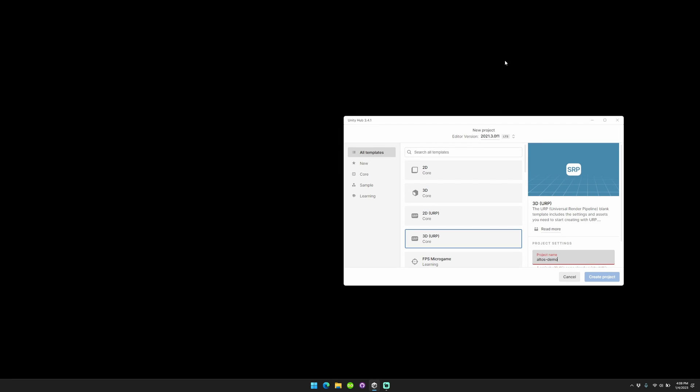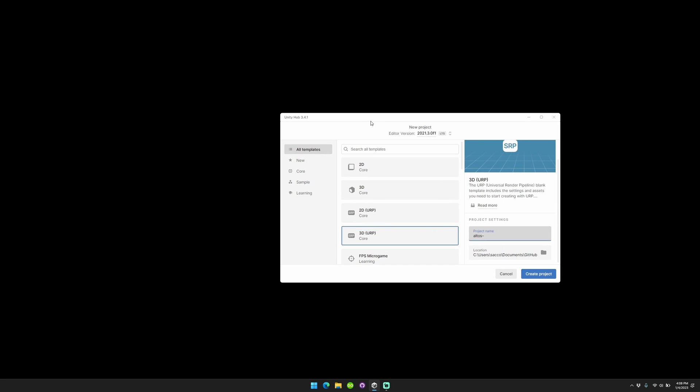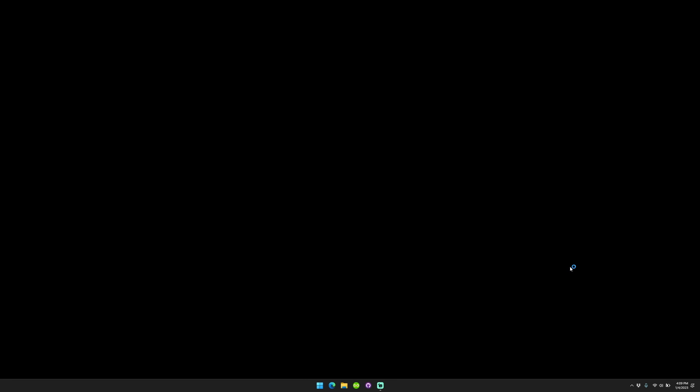So today I'm going to be doing a quick demo about how to use Altos. Altos is a complete sky system. I'm just going to walk through how to set it up. Basically you'll go into your Unity, click Unity Hub, open a new project. You're going to want to do 3D URP, name it whatever you want. I'm going to call mine Altos Demo 1. And now we're going to wait for it to load.